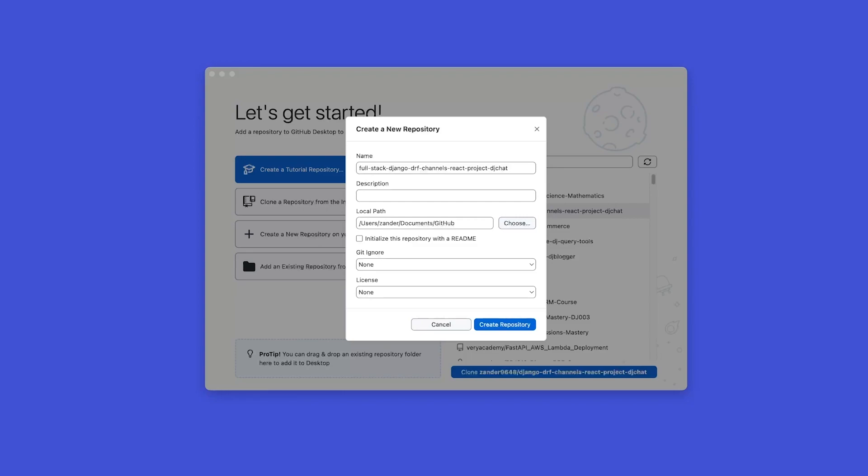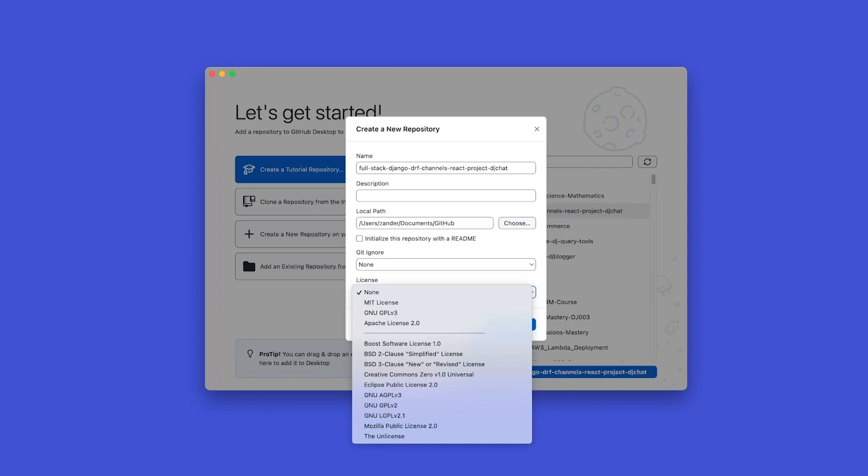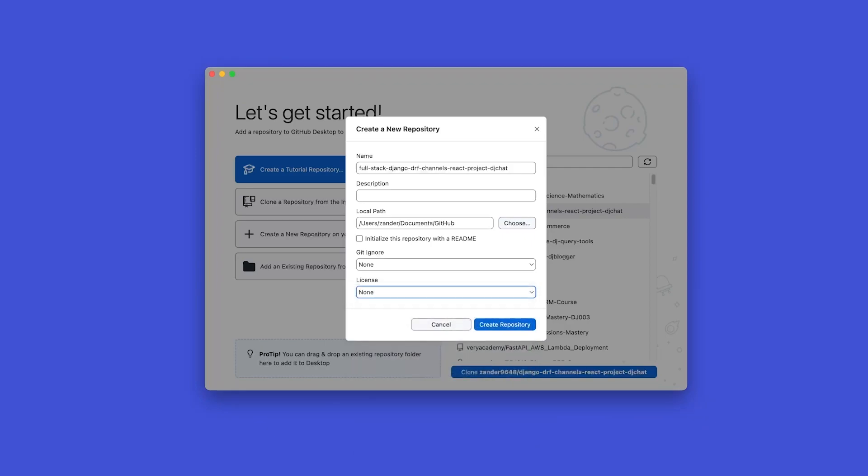In addition to that, we can initialize with a readme file. We don't need to do that. That is something that we can add later. And then the git ignore we'll discuss later on. And a license at this point isn't necessary, but you may already have an idea of the type of license that you want to apply to your code base.